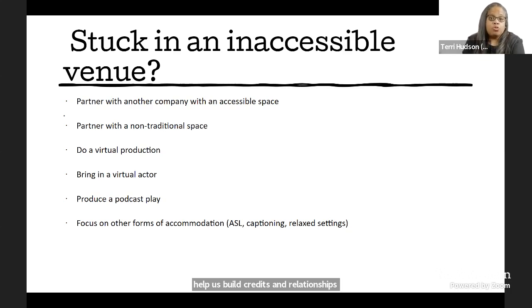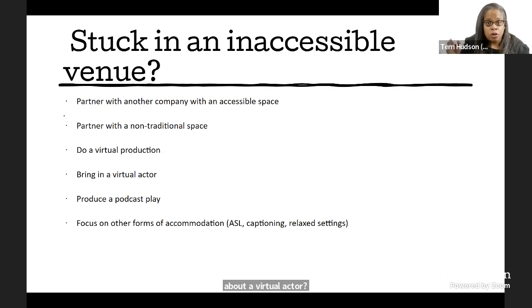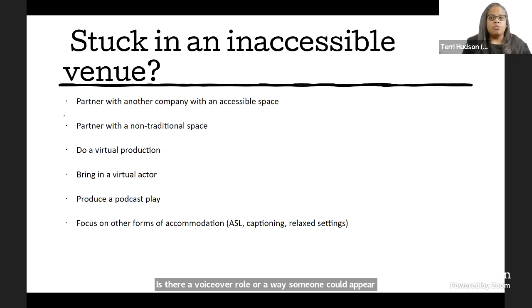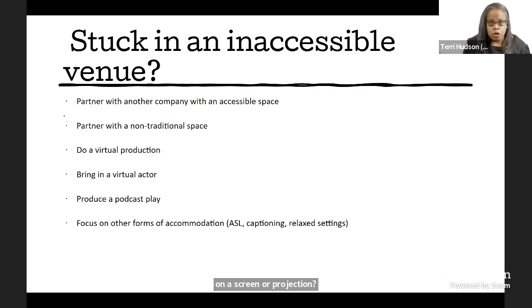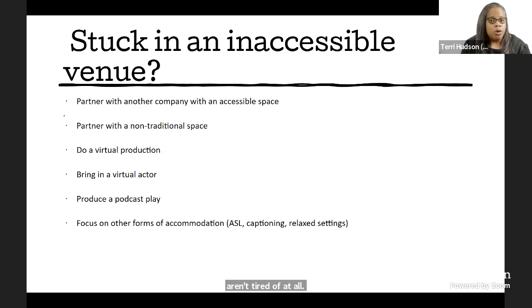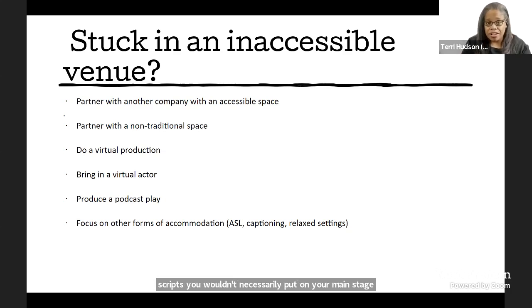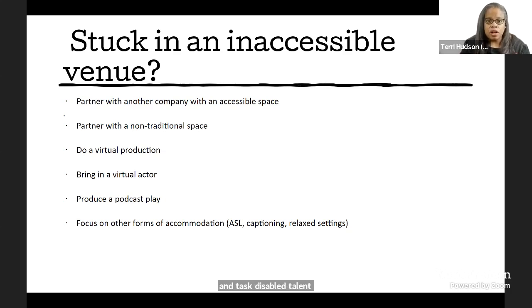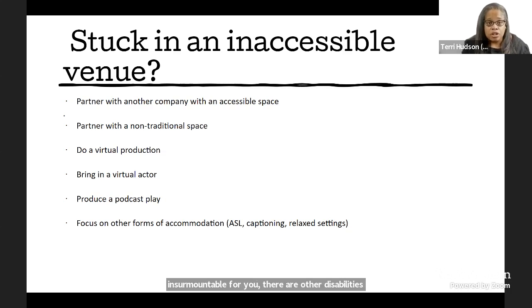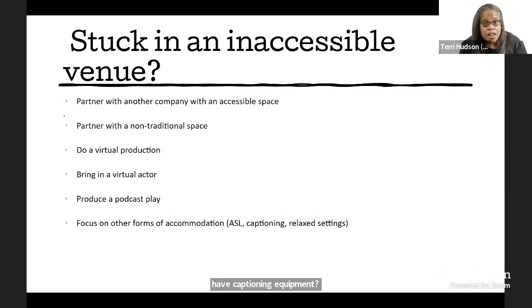If a full virtual production seems like too much, how about a virtual actor? Is there a voiceover role or a way someone could appear on a screen or projection? And if you're thinking everyone is tired of watching Zoom or virtual productions, you know what people aren't tired of at all? Podcasts. Do a serial or a podcast play. Produce some scripts you wouldn't necessarily put on your main stage and cast disabled talent. And if physical accommodation is still impossible and insurmountable for you, there are other disabilities and other accommodations you can make. Do you have a list of ASL interpreters on call? Do you have captioning equipment? Do you have a screen reader compatible soft copy of sides and scripts?